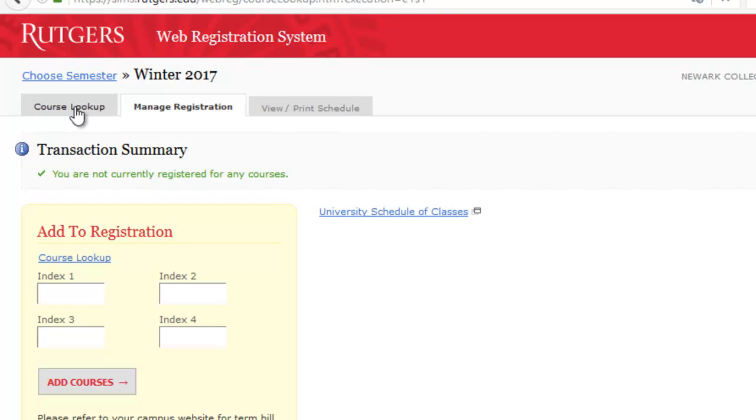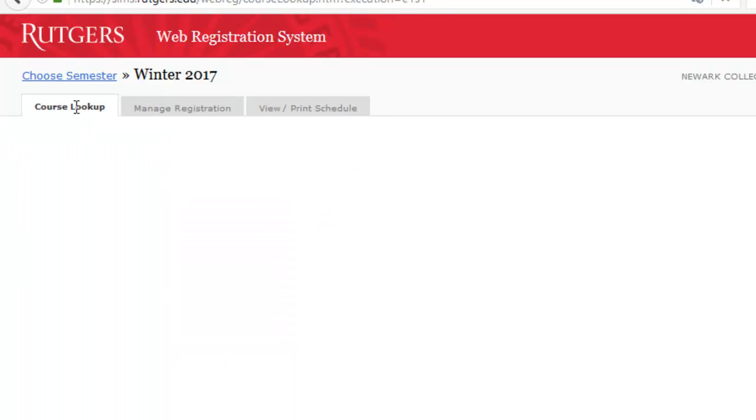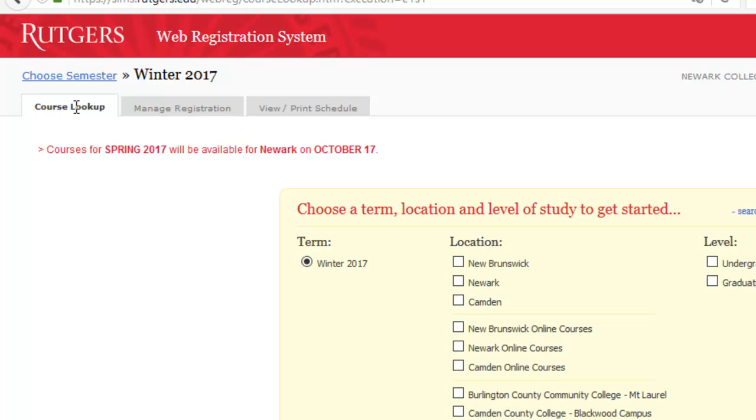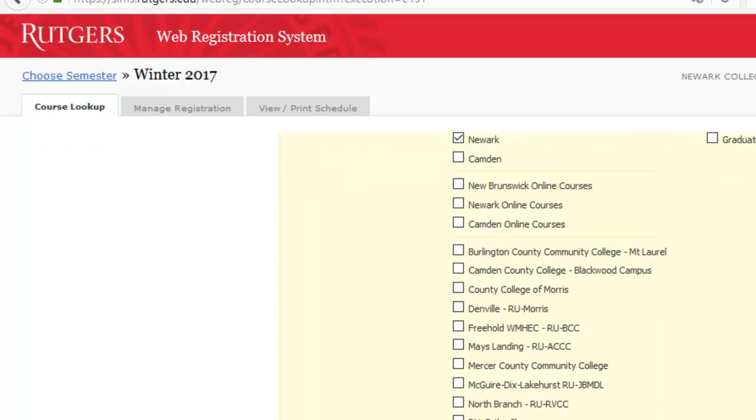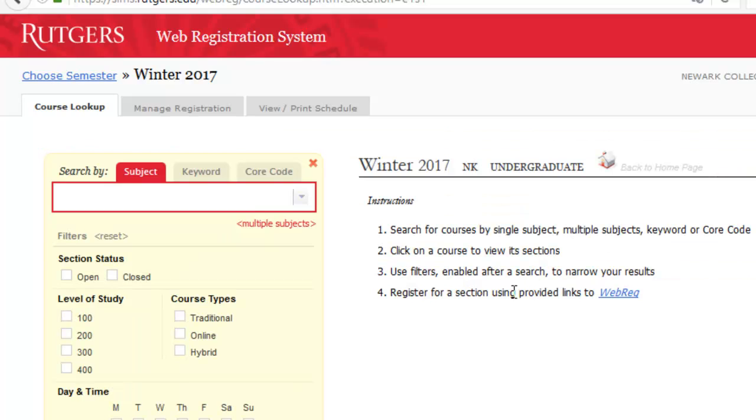you would go to the Course Lookup tab, and it brings you to the Schedule of Classes. Select Newark, Undergraduate, and then Continue.